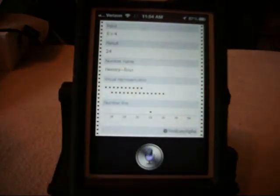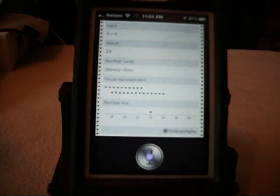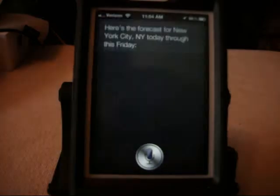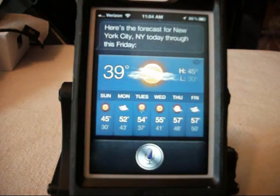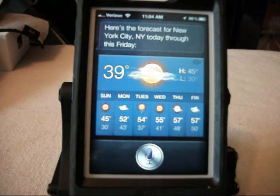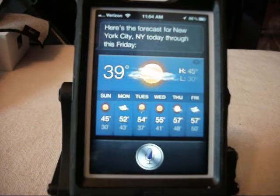What's the weather like in New York City? Here's the forecast for New York City, New York today through this Friday. And you can see you can get the weather for anything you want.